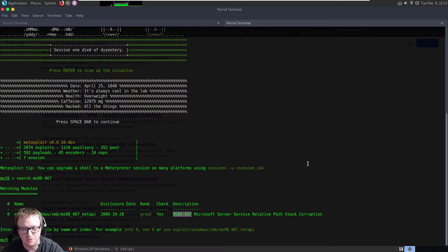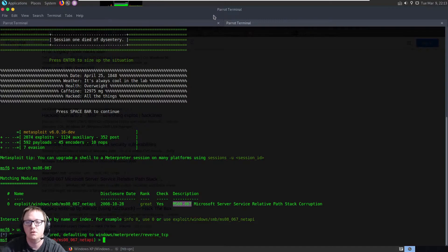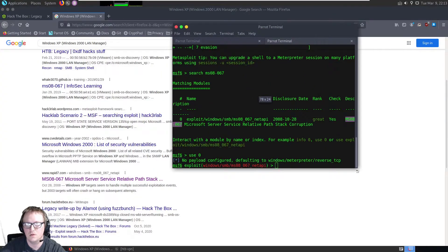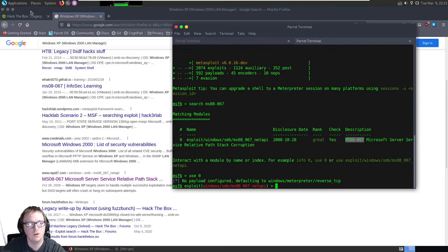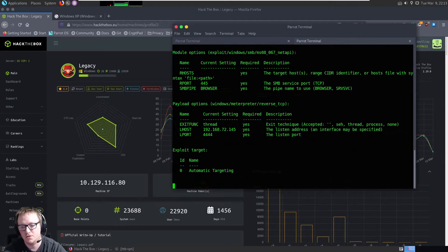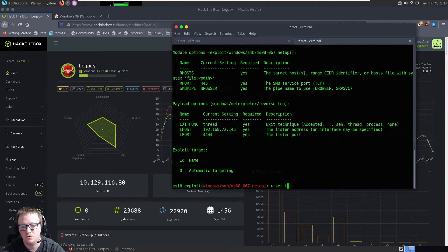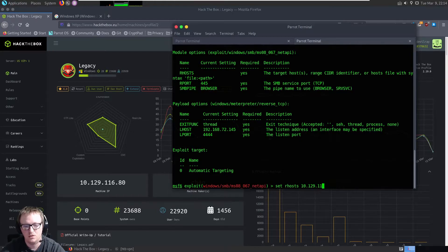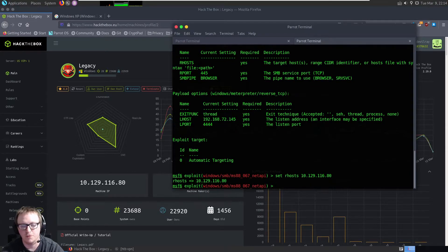It was running the NetAPI. So let's go ahead and use zero, as that's what we want. We have our IP address here. Show options — we need to set our host, and then 445 for our port, which is fine. We need to set our IP address.